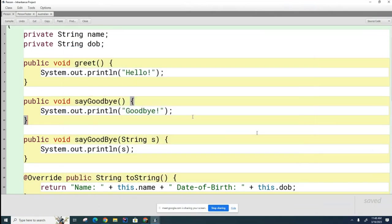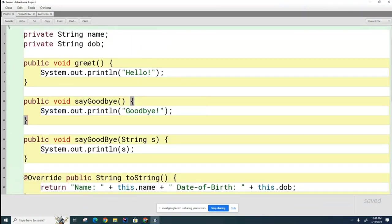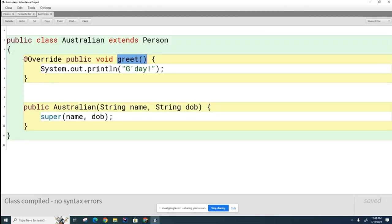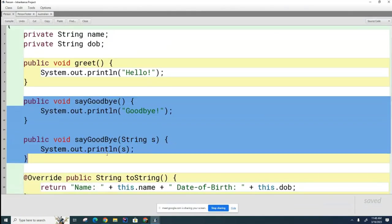Here you can see that the child class, which is Australian, has replaced the greet functionality of the parent Person class with its own functionality by matching the signatures of the methods. In comparison, when you overload, overloading takes place in the same class.